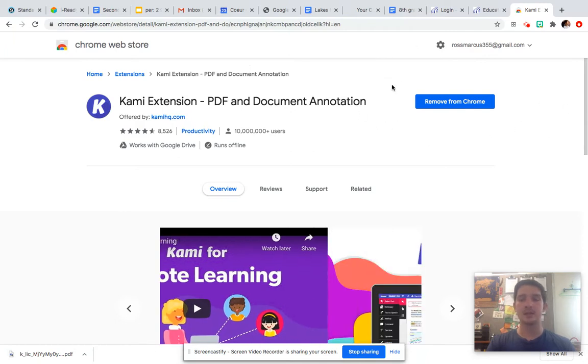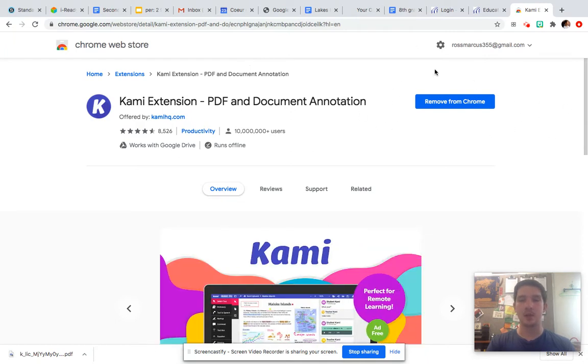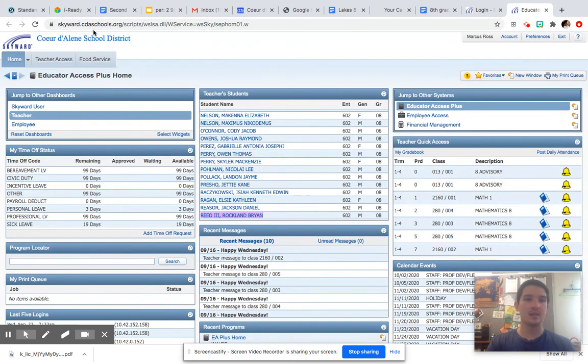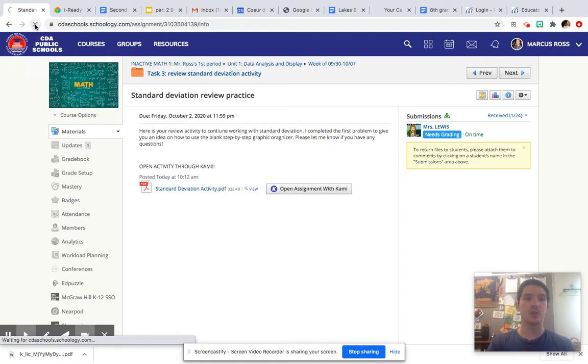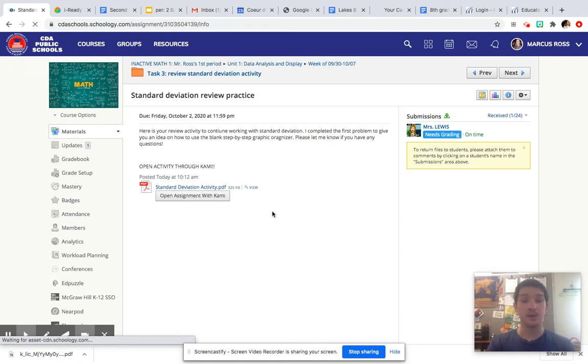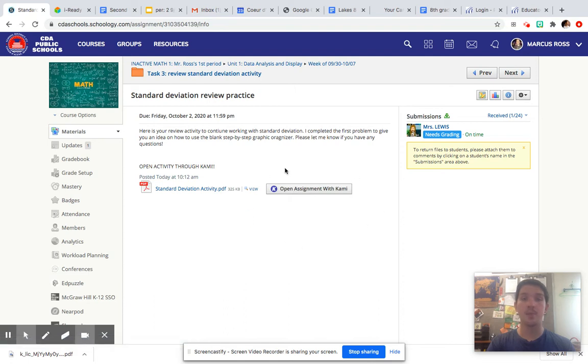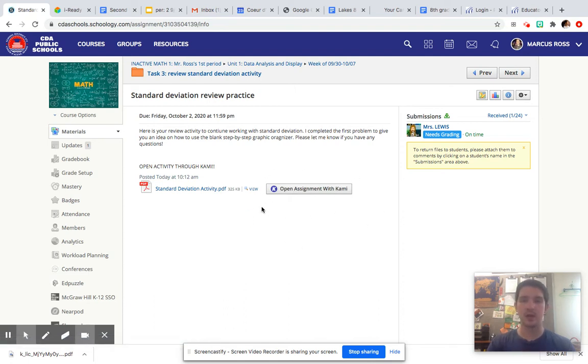It takes like two seconds. I'm not going to remove mine, but that's how you add it. Once you've added it, all you have to do is go back to Schoology and refresh your Schoology page, and it should pop up. If it does not pop up, please contact me and I will help you as soon as possible.